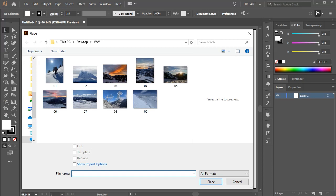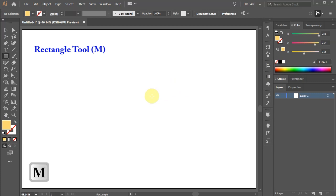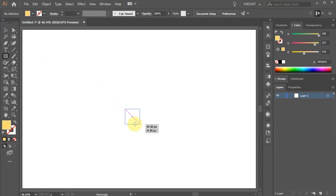Let's open a new document, get rid of the stroke, and change the fill to a light color. Now press the letter M for the rectangle tool or select it from the toolbar panel and draw a rectangle. The size doesn't matter as we will be scaling it later.